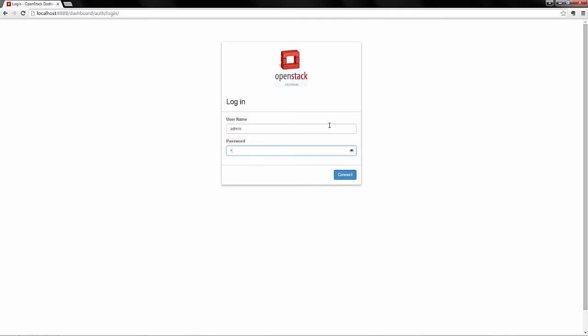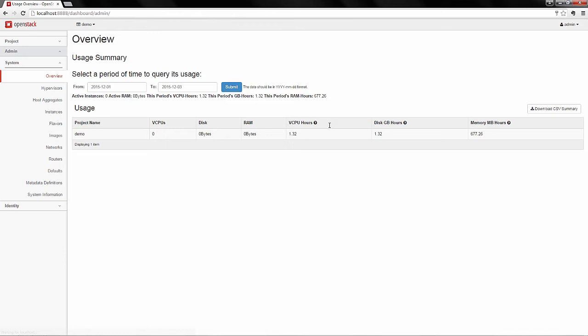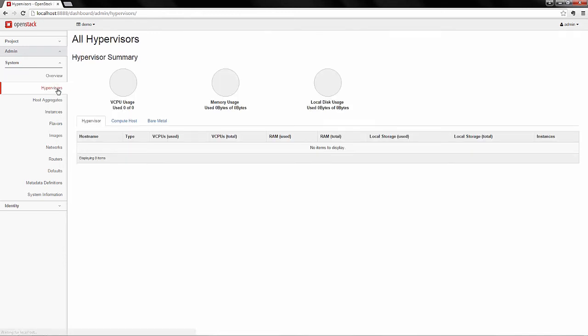Once again, we start with the OpenStack Horizon login. This time, going to the hypervisors tab, you can see a new bare metal tab has been enabled.